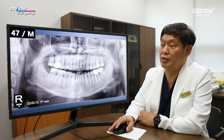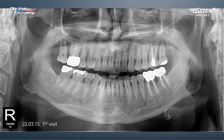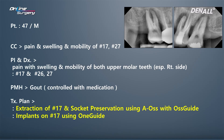The patient of the day is a 47-year-old male. As you can see in numbers 17, 26, and 27, there is a significant amount of alveolar bone destruction. The chief complaint was mobility and pain in numbers 17 and 27.